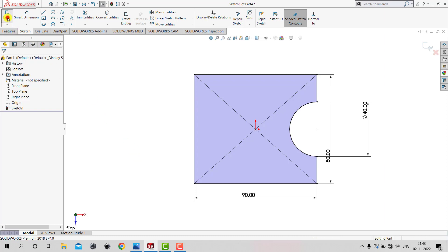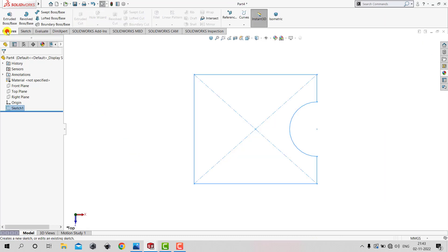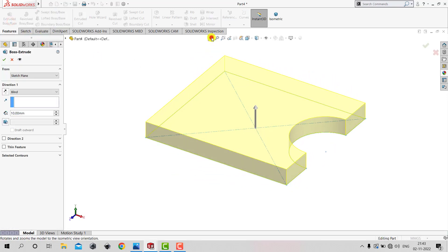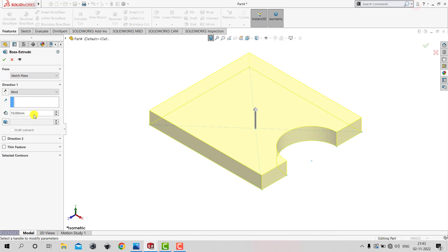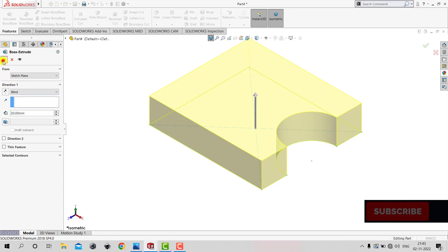We will exit the sketch, go to Features, and select the Extruded Boss feature. From the sketch we can see that the height of the base is 20 mm, so we will enter 20 mm and click okay.